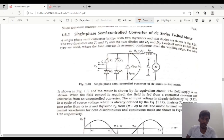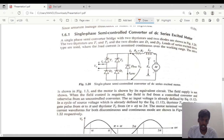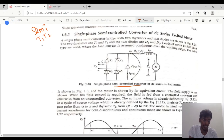Hello guys, welcome to Lead Electrical Academy. Today we will discuss single phase semi-controlled converter with DC series excited motor. For a DC series excited motor, the semi-controlled converter will be common. Semi-controlled means there are two thyristors as well as two diodes, so it is called a semi-converter.